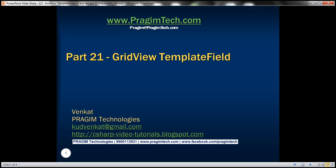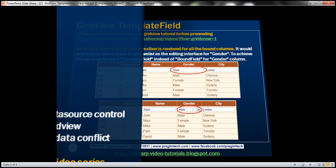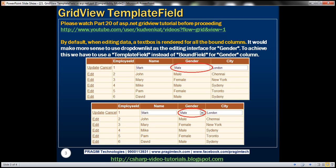Hello, welcome to Presume Technologies. I am Venkic. This is part 21 of the ASP.NET GridView tutorial. In this video, we'll discuss enhancing the GridView editing interface using template fields. This is a continuation of part 20, so please watch part 20 before proceeding.